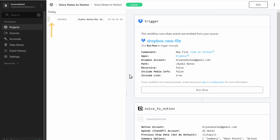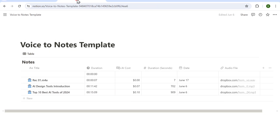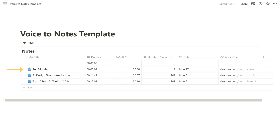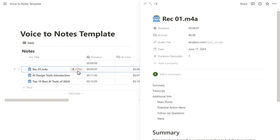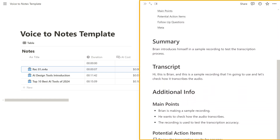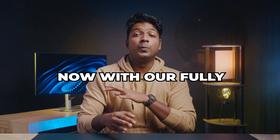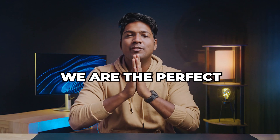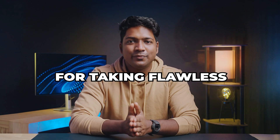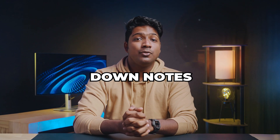You can see that it has started to generate the notes — and it's done. The notes have been generated and they appear informative and well-written. With our fully automated AI tool, we have the perfect solution for taking flawless notes — no more scribbling down notes or missing important details.